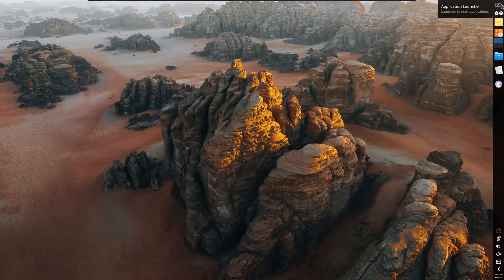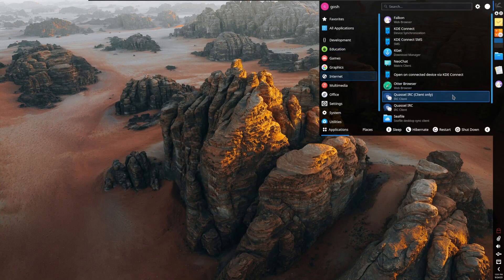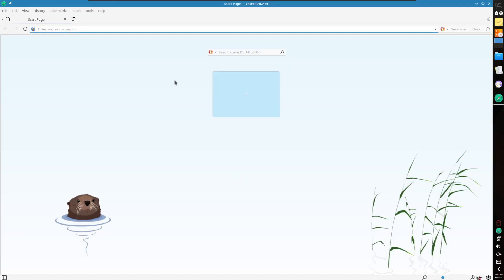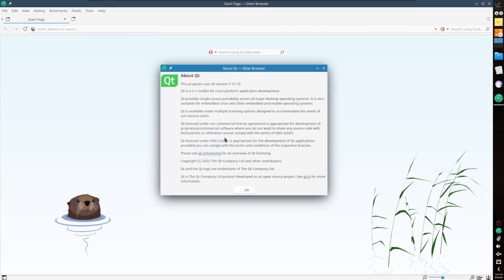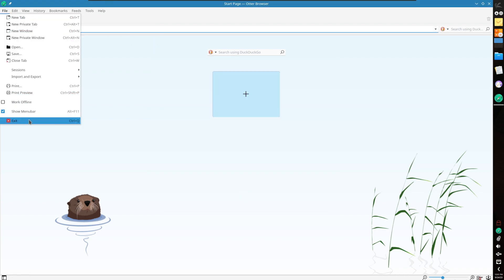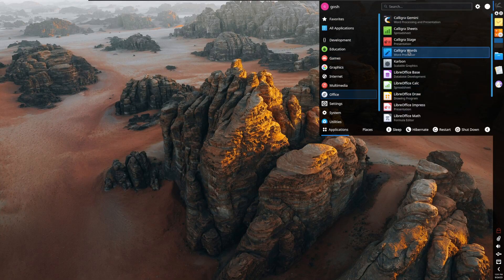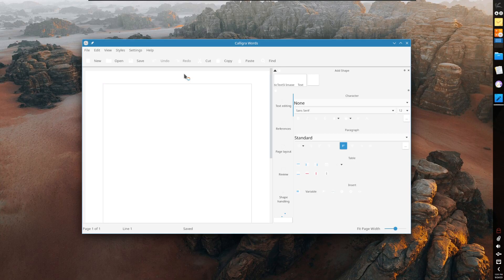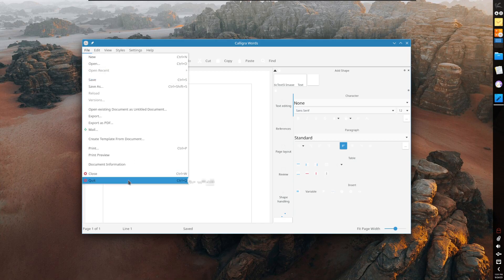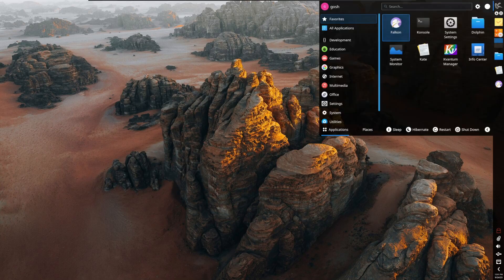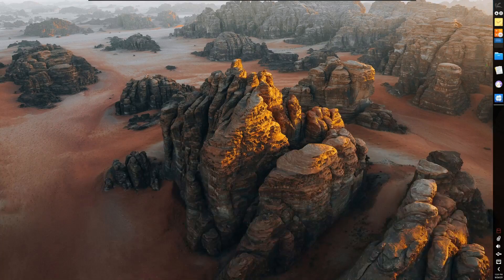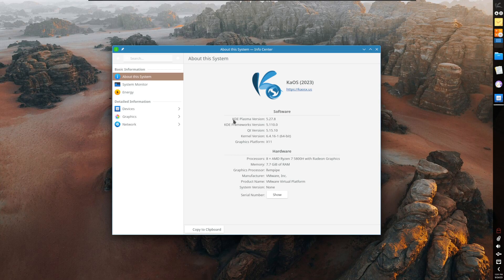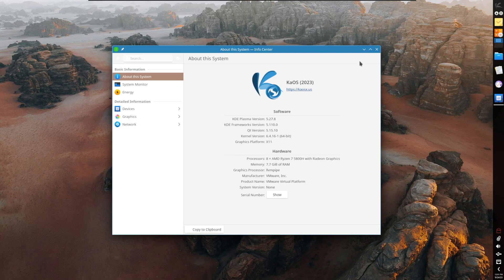I believe it's finished installing those applications. Let's go to Internet and Otter Browser is installed, which we chose as an example earlier, which would also mean that under Office, Calligra is installed - Calligra being the KDE project's word processor and Excel PowerPoint office suite. Right on this side here as well, the Info Center - we're using the latest KDE Plasma software 5.27.8 and one of the newer kernels. As previously mentioned, KAOS is a rolling release distribution.